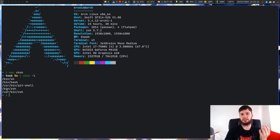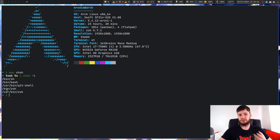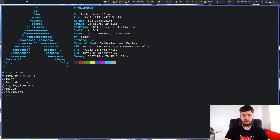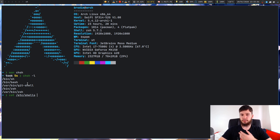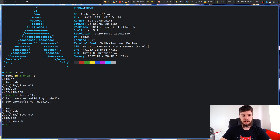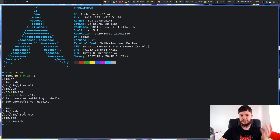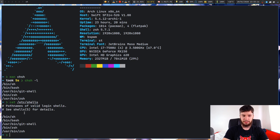There's another way to see what shells we have installed — we can look directly at the file that chsh is pulling from. If we run cat /etc/shells, this will list out all the shells currently installed. There's a bit of extra stuff in here but it will ultimately show us the exact same shells: sh, bash, git-shell, zsh, and zsh.